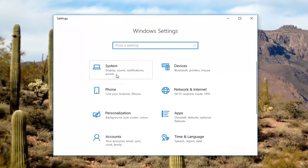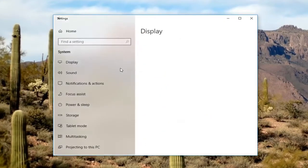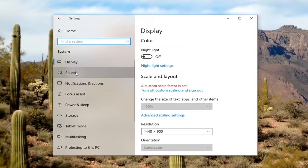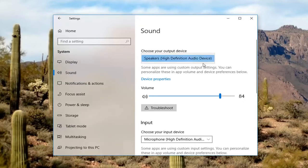Now you want to go underneath the system section or system tile. Go over and left click on the sound tab on the left. Where it says choose your output device, there should be a drop down menu. If you have multiple output devices, they should be listed in here, so you just select the correct one.